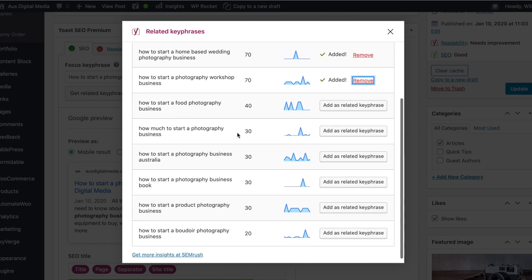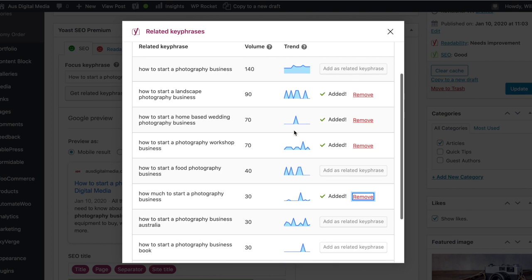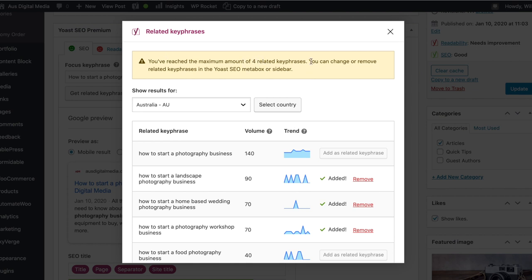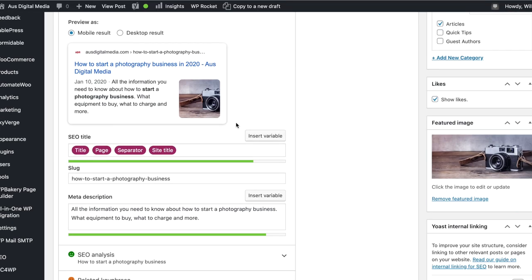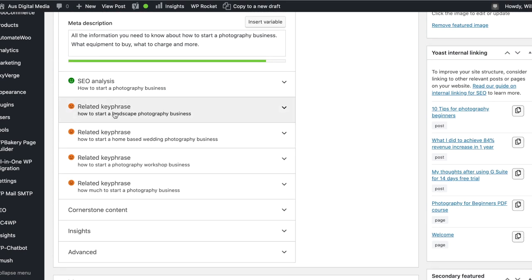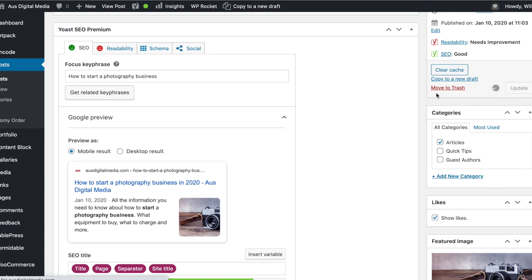If you purchase the Yoast SEO Premium plugin for $89 US per year, you get access to this powerful tool. All you have to do is drop in one keyword phrase into the dialog box and press search, and it will prompt you with four of the top most searched keyword phrases around that initial keyword phrase. For example, if you drop in 'how to start a photography business' and click search, it'll find the four most relevant keyword phrases that rank highest and have the most search queries.